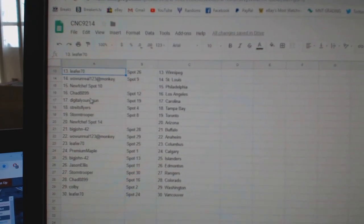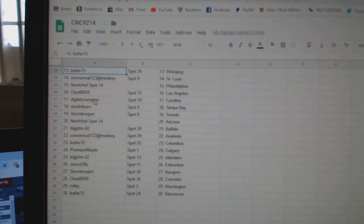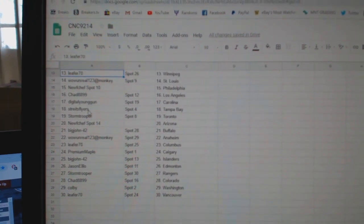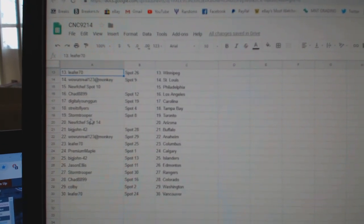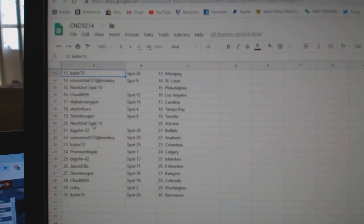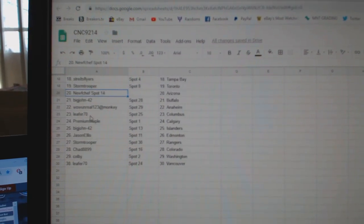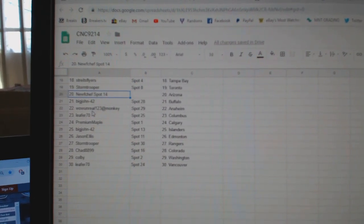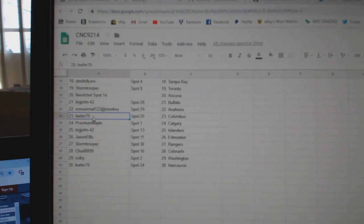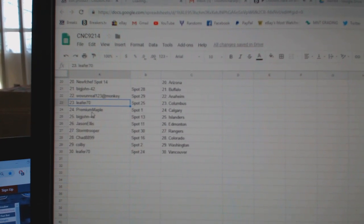Wow Unreal St. Louis, New Chef Philly, Chad LA, Digital Young Gun Carolina, Strikes Fires Tampa, Stormtrooper Toronto, New Chef Arizona, Big John Buffalo, Wow Unreal Anaheim, Leafer Columbus.